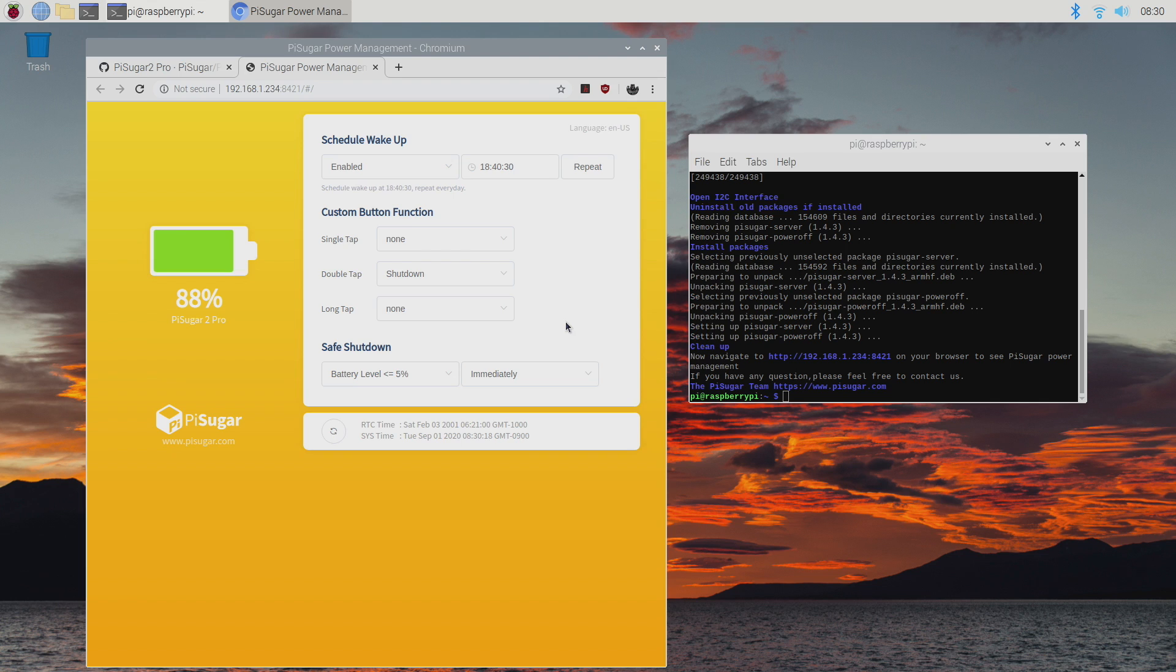It's super easy to use this software. And I can actually monitor this from, let's say, an Android phone or an iPhone. All I need to do is be on the same network. Type in my IP address for the Raspberry Pi followed by 8421.